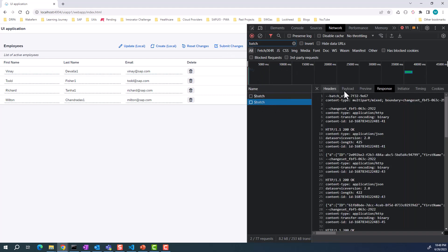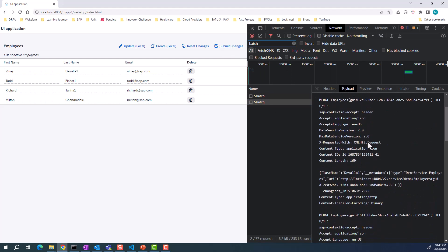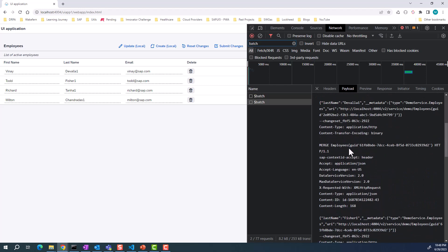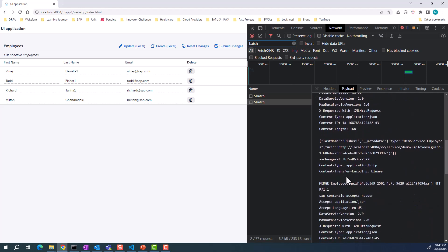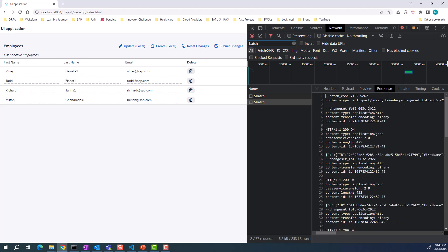You can see there is a batch request. If you look at the batch request, the payload itself, you see that there are four merge requests. The response comes back as well.